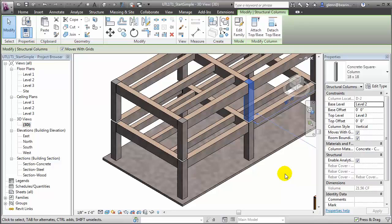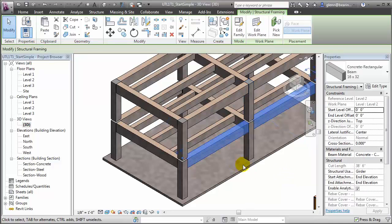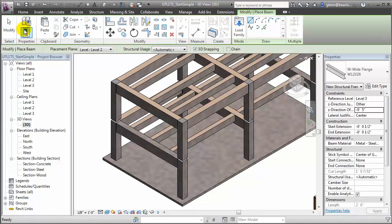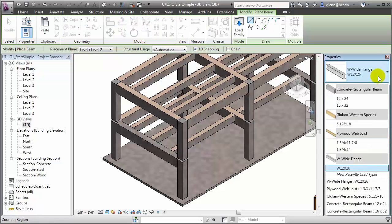Let's select one of the concrete beams. We have a similar problem here — rather than modeling a single beam that spans the entire length of the building, it's better to model those as separate beam elements. To do that, we'll use a similar procedure: deleting the existing beam, choosing the beam tool, and selecting the appropriate type in the type selector — we'll use the concrete 16x32.